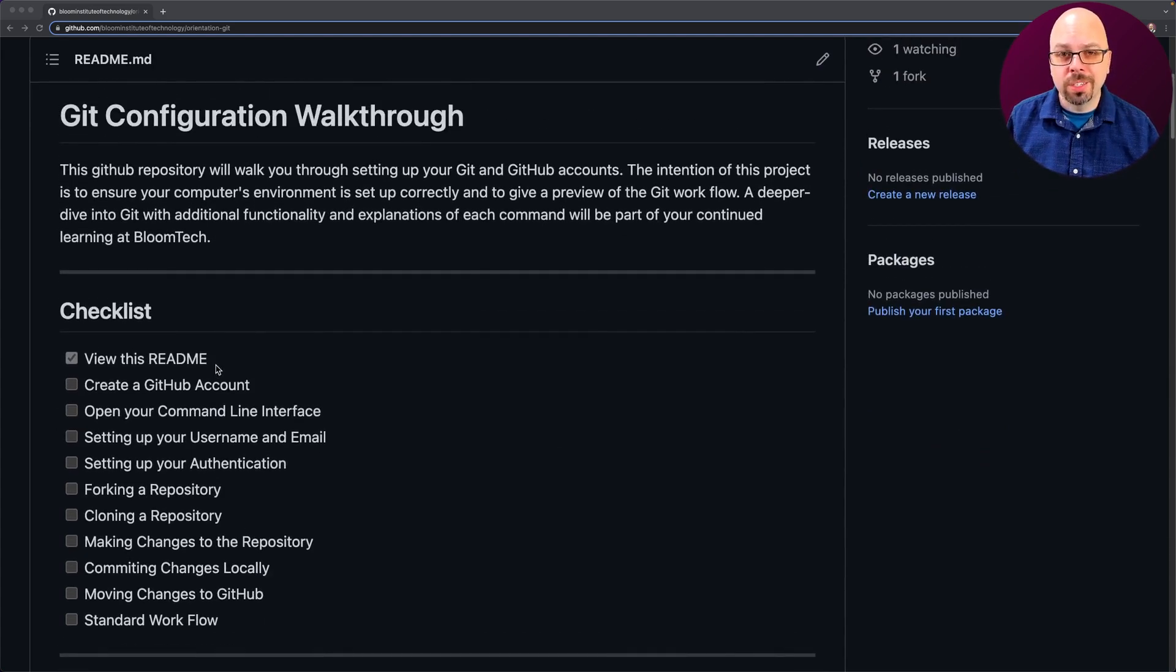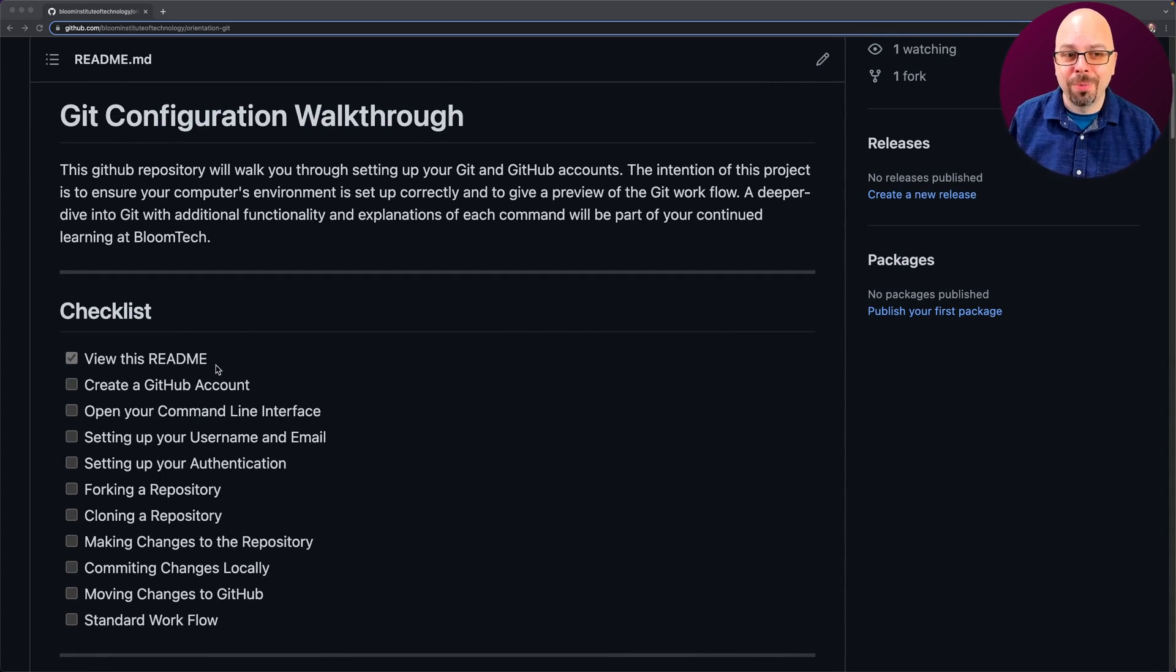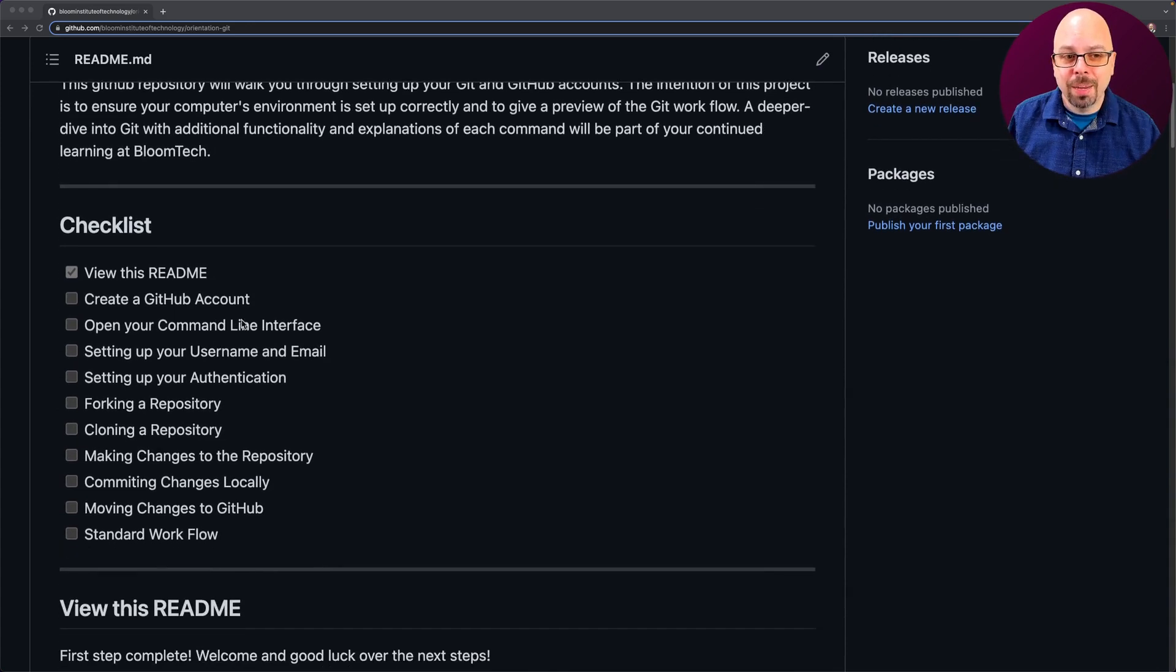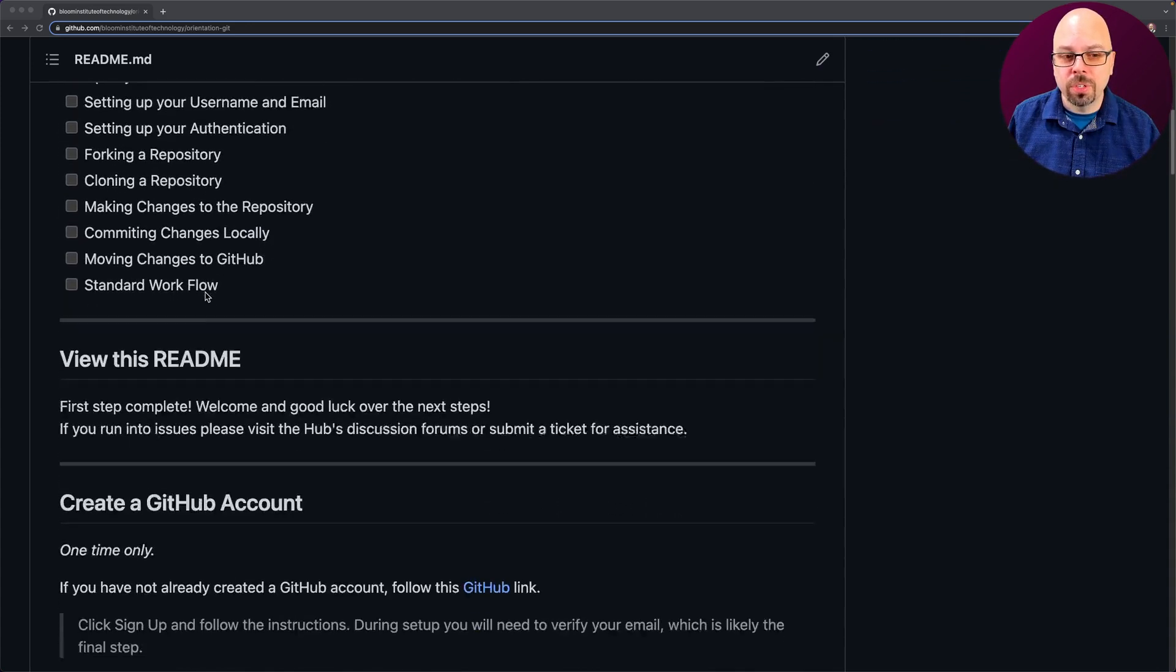The first part of the checklist, view this README. You're looking at it right now, hopefully. Second part is going to be creating a GitHub account. So that's what I'm going to focus on right now.